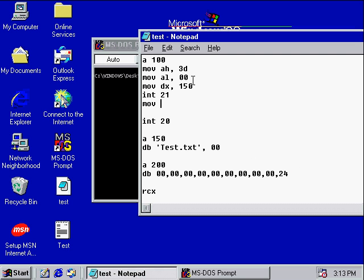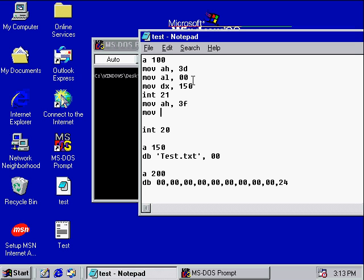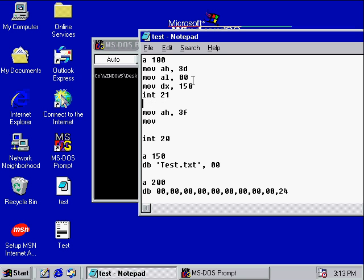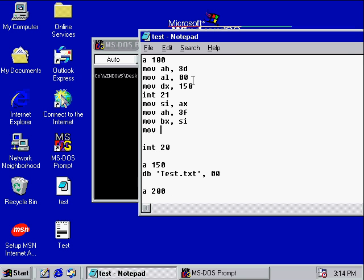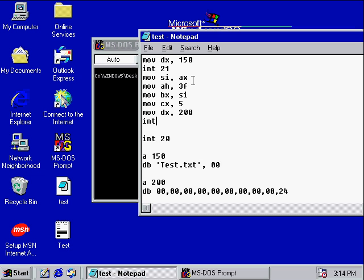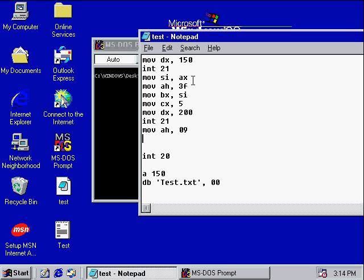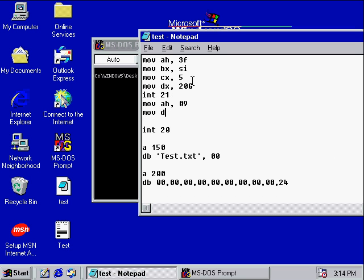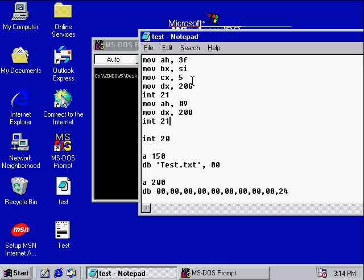The function for reading files is 3Fh. When we open our file, remember, you get a file handler and it moves it into AX. So let's go ahead and move our file handler into our SI register. BX gets SI to retrieve our file handler. CX is how many bytes do we want to read — let's just say 5. MOV DX is where do we want to send the read text to — 200h. INT 21h. Now we're going to say MOV AH, 09h to display a string, and the string we're going to display is at 200h. INT 21h.